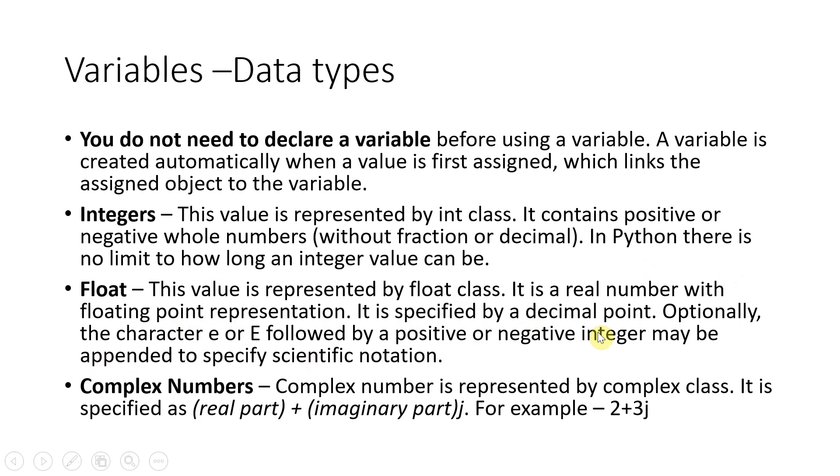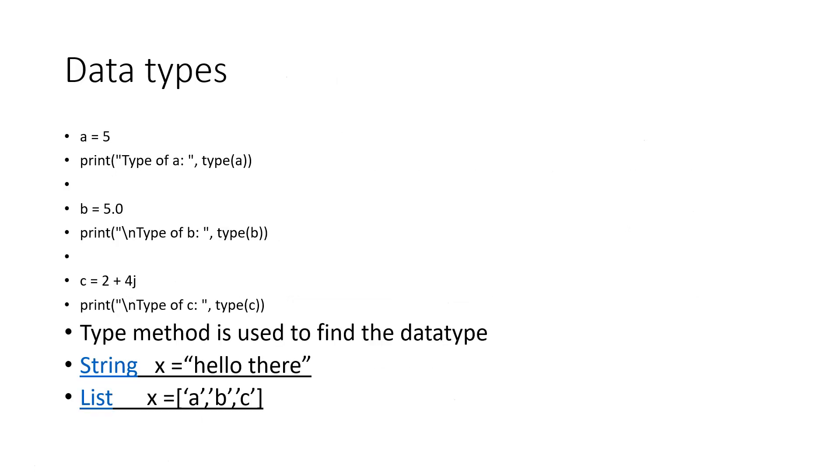Float is basically for decimal point. And you can also have complex numbers, big complex numbers data type also. We have in Python. So integer, float.